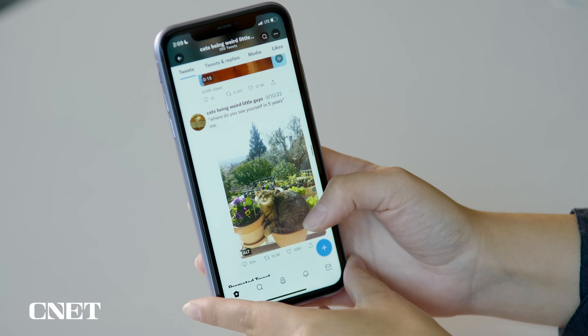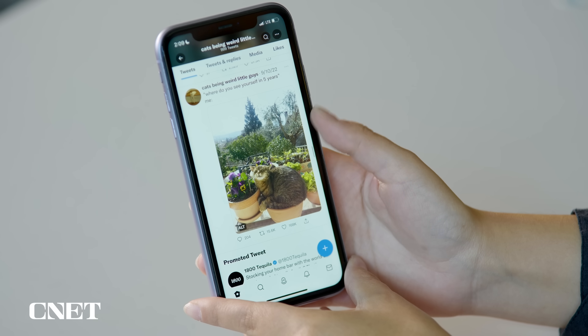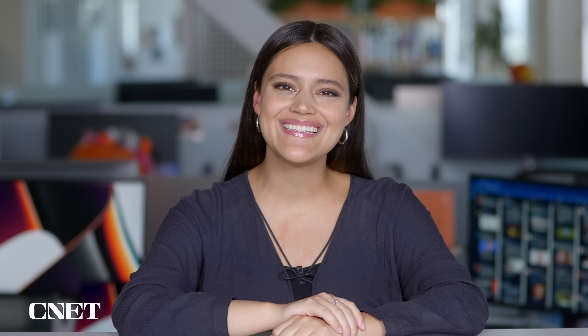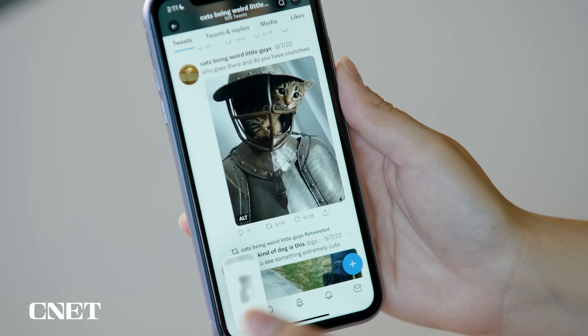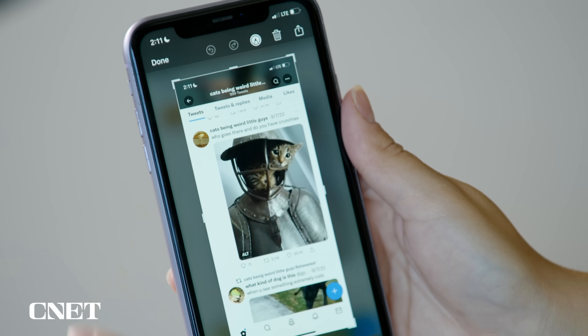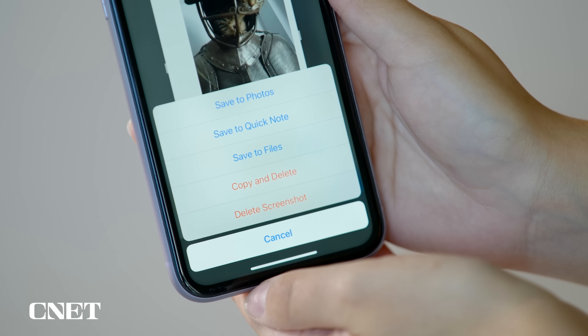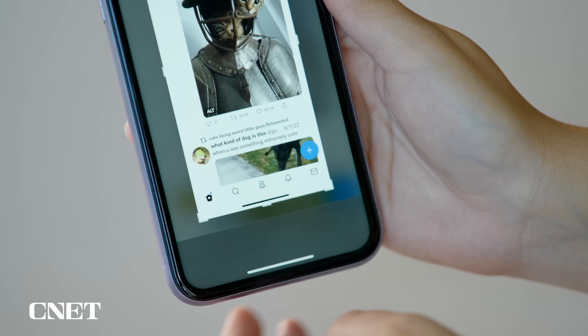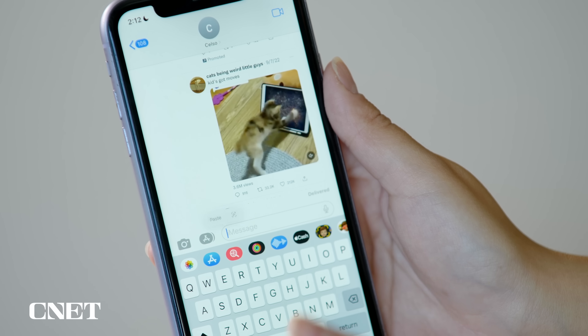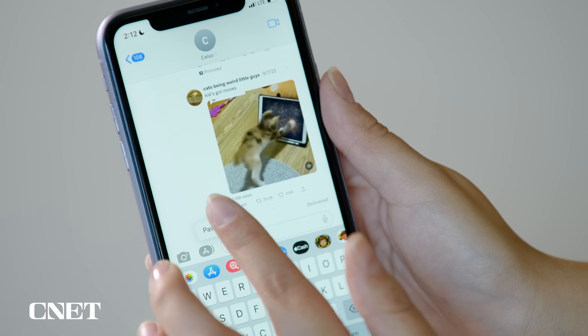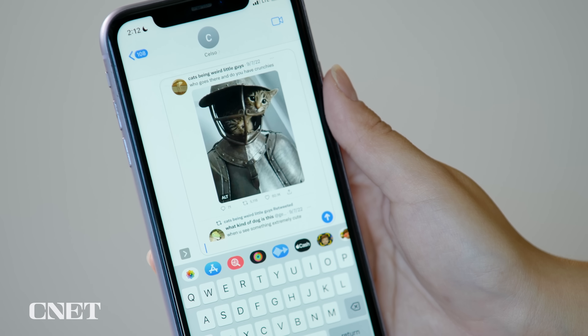If you find yourself accumulating lots of screenshots by sending memes that you probably only look at once, this next feature is for you. With iOS 16, you can copy screenshots to your clipboard to send to friends while simultaneously deleting them so they don't stay saved in your camera roll. Simply take a screenshot like normal, click on it, tap Done, and then select Copy and Delete. Now you can paste the screenshot into a conversation to share with a friend without it taking up space in your photos.